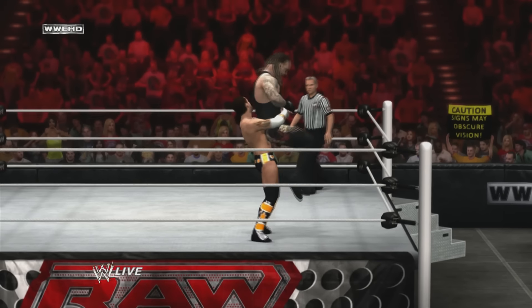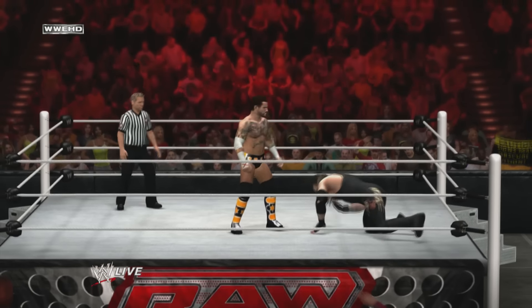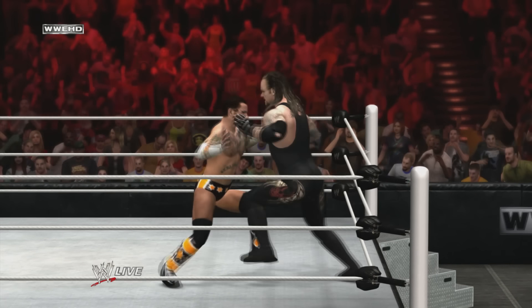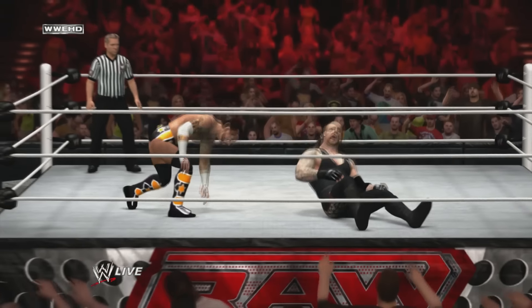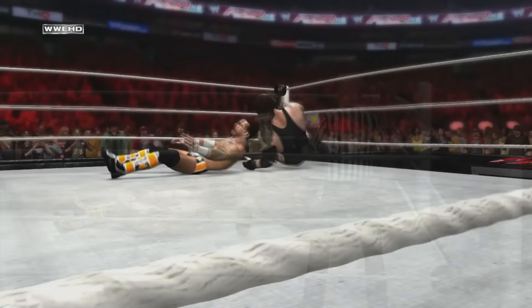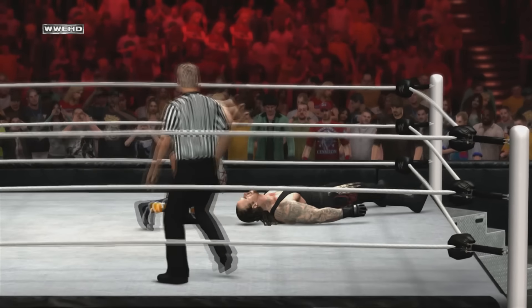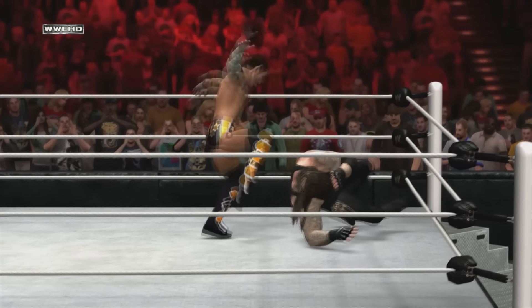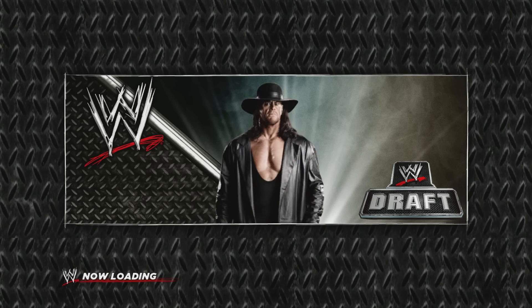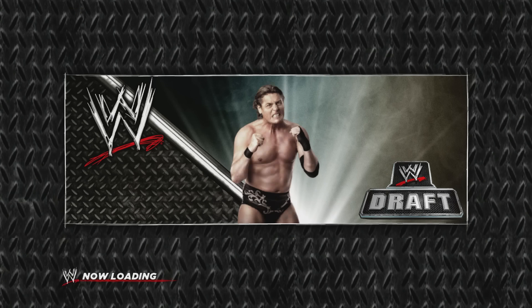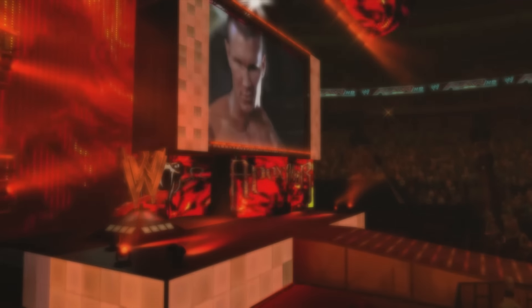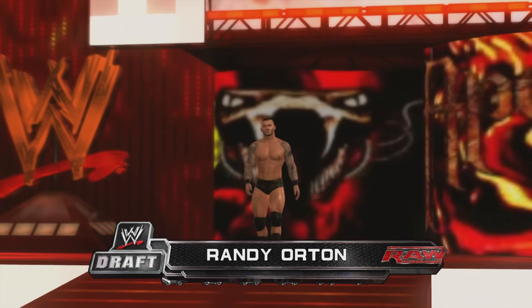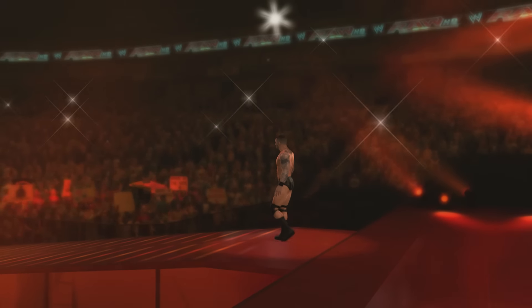Introduced in WWE 12's universe mode, the draft allowed universe mode to be shaken up with a post-WrestleMania draft. This feature worked similar to WWE TV's at the time — a Raw superstar faced a Smackdown superstar, and the winner's roster got a draft pick. What made it even better was the visual effect of the random draft picker showing all the potential superstars who might get drafted. Seeing the drafted superstar make their entrance and being announced as the draft pick for Raw or Smackdown added that extra layer of excitement, making universe mode feel more like what we saw on WWE TV. The draft feature was removed after WWE 2K16, coinciding with WWE's shift away from drafts.